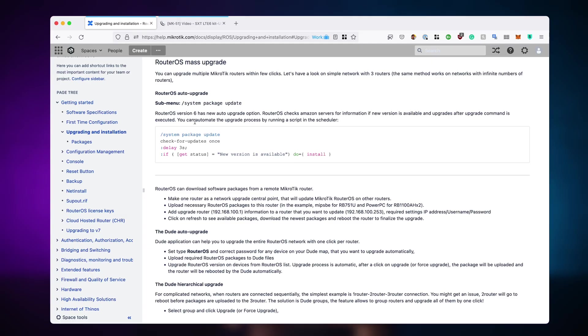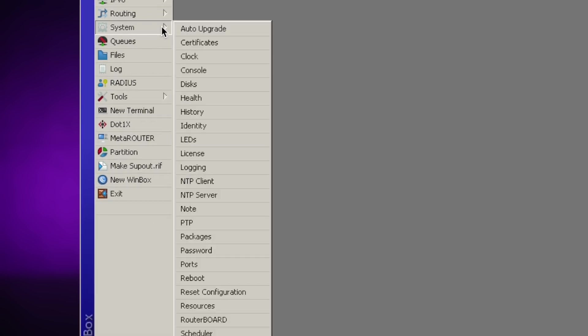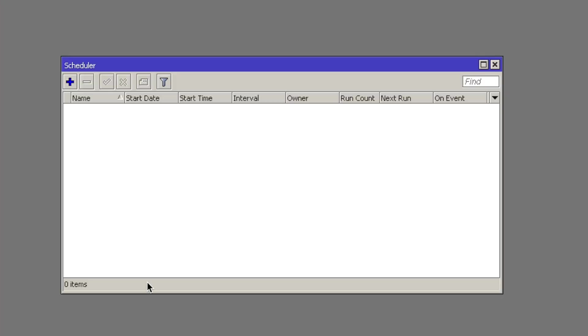But all you need to do is copy the script here, then connect to your router, and go into System and Scheduler.